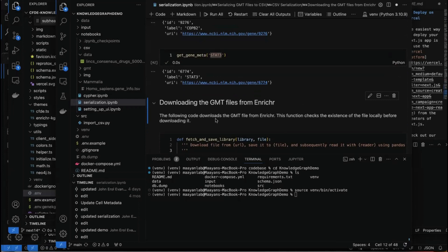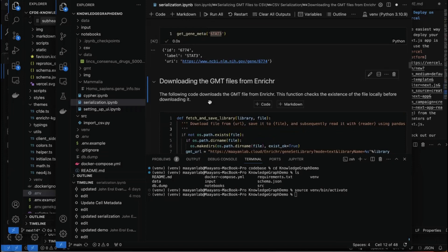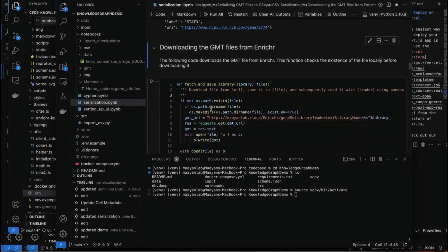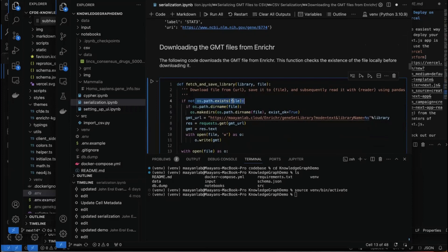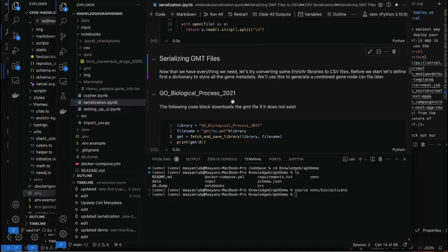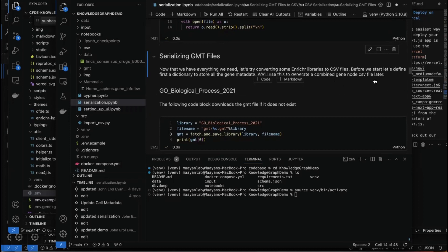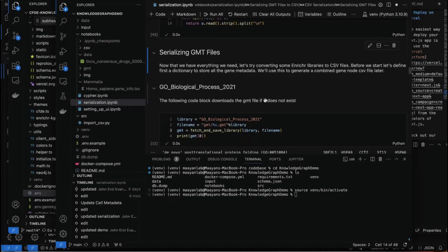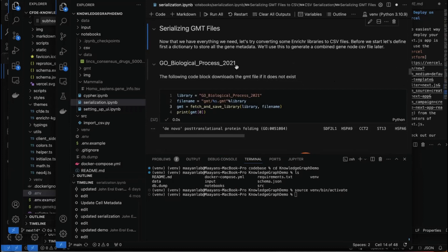Now let's start downloading GMT files from Enrichr. The following code downloads GMT files from Enrichr. We also have an exists function that checks if we've already downloaded it so we don't have to re-download. Now let's try converting some Enrichr libraries to CSV files, starting with GO Biological Process 2021.